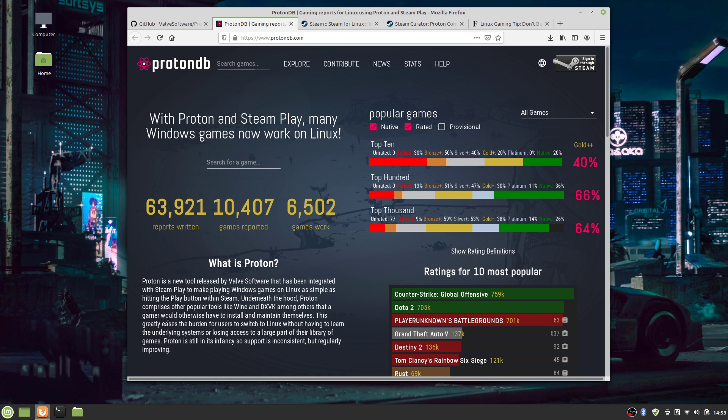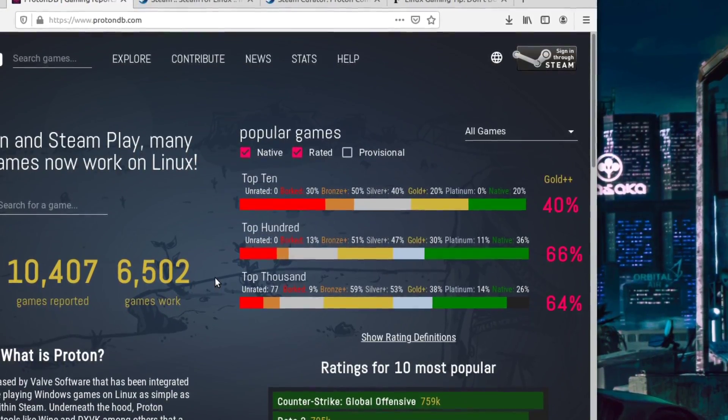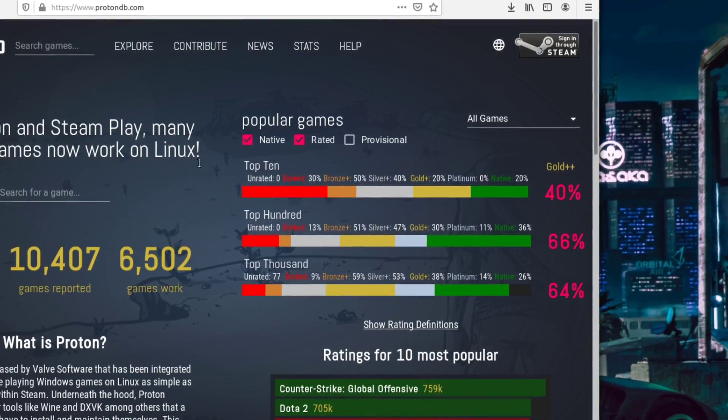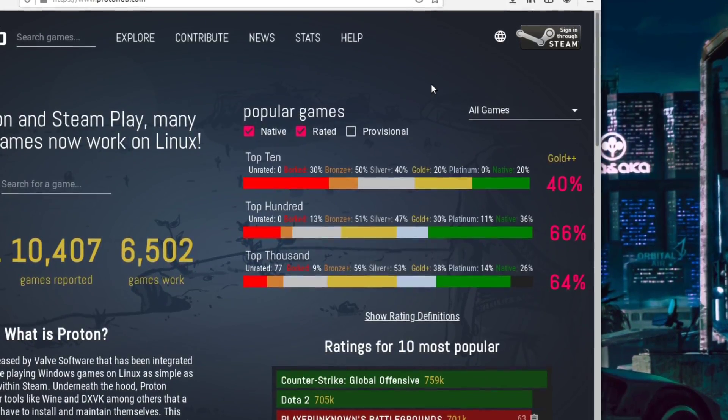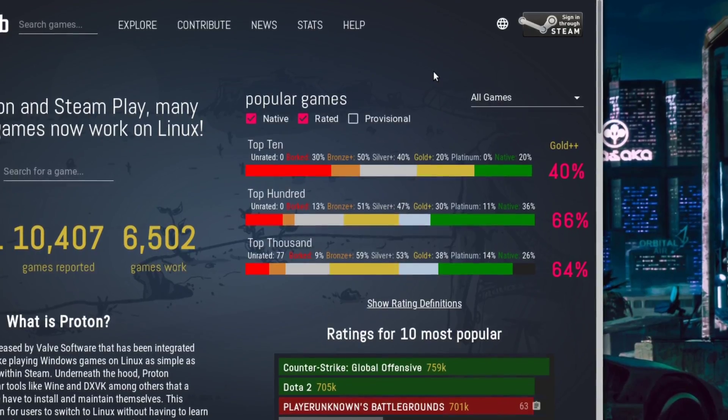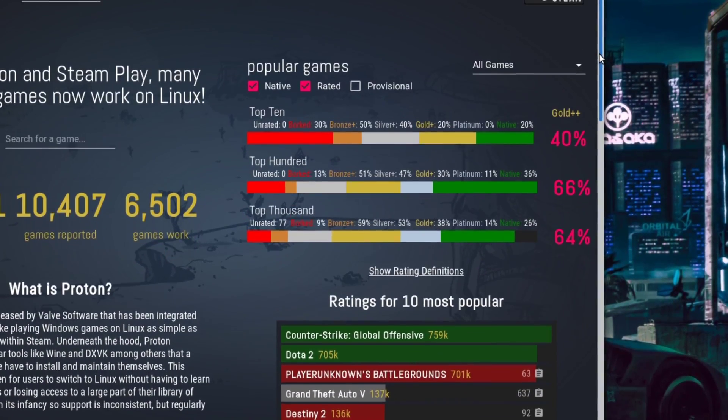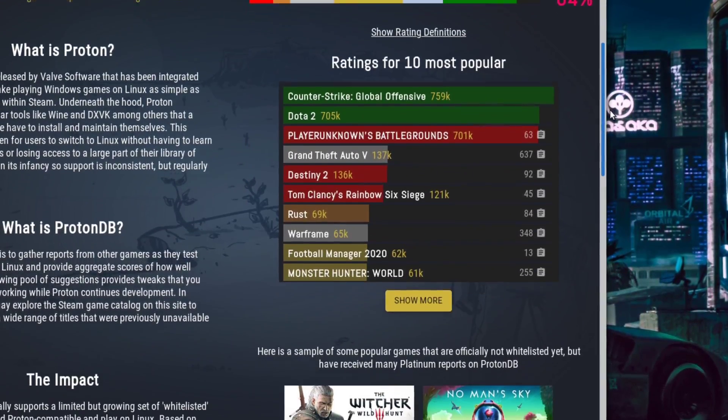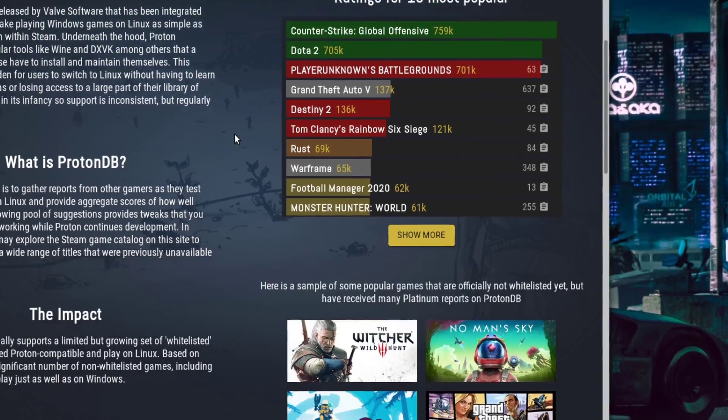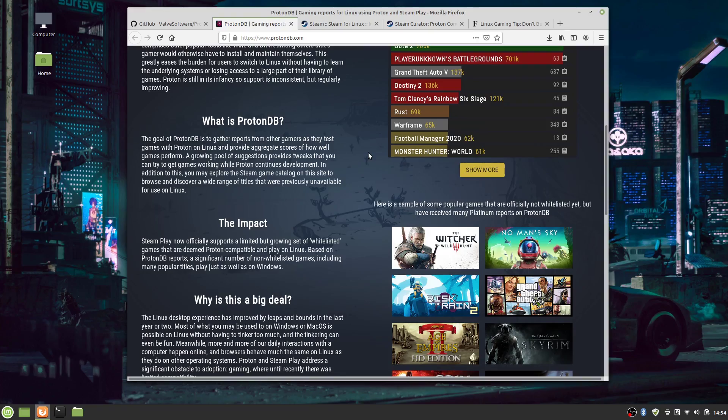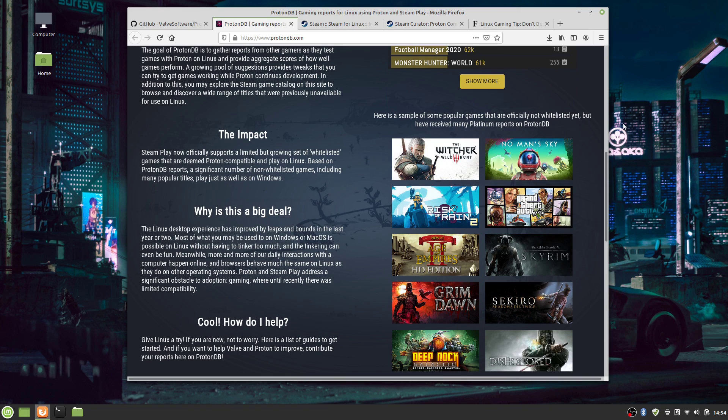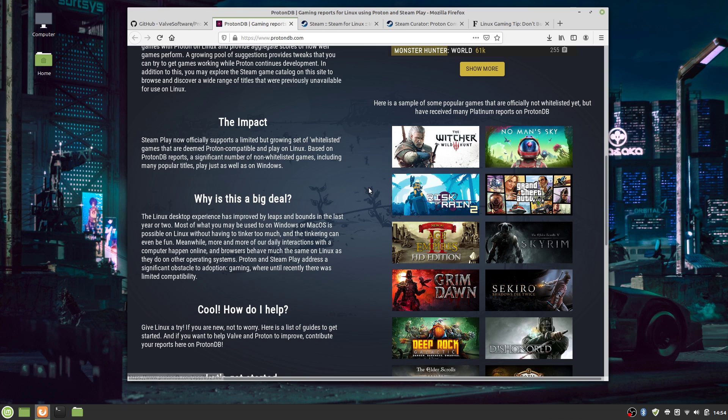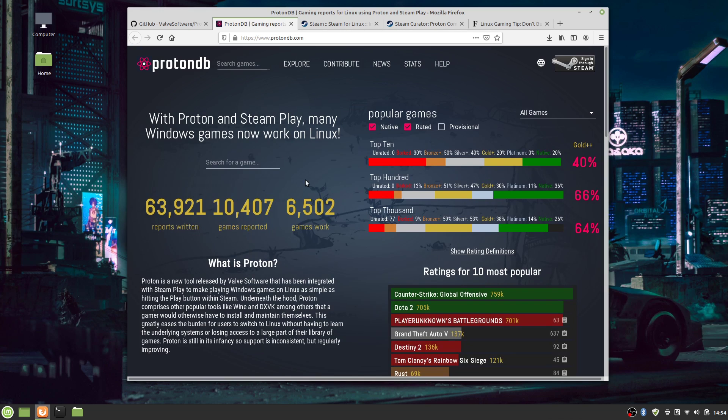Now Proton comprises other popular tools like Wine and DXVK, among others, that a gamer would otherwise have to install and maintain themselves. Before Proton came out, many of us who tried to use Wine, a Windows compatibility layer for Linux, to play our games or run Windows programs, have found it to be a royal pain. And so most of us have given up. But now the fact that we can play Windows-exclusive titles on Linux and run them just as easily as running any Linux-native game is fantastic.